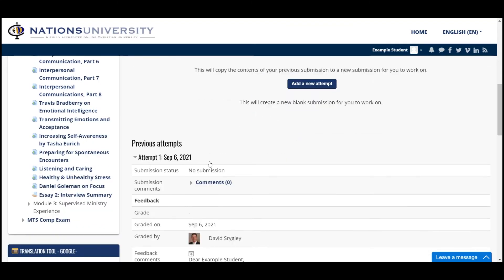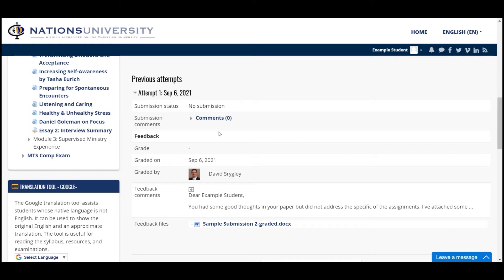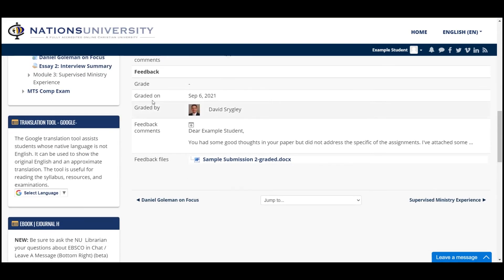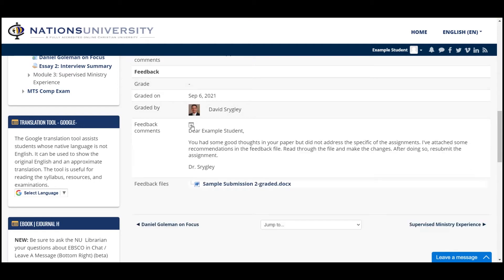If you scroll down a little bit, you're going to see that information. Here is attempt one, and it's going to tell you that you submitted the paper — though this one says no submission at this point. It shows no grade; don't panic, that just means the professor wants you to do some work. You can click the plus sign and see what the professor said: 'You had some good thoughts in your paper, but did not address the specifics of the assignment. I've attached some recommendations in the feedback file — read through the file and make the changes, then resubmit the assignment.'